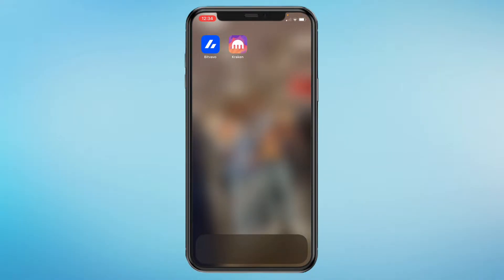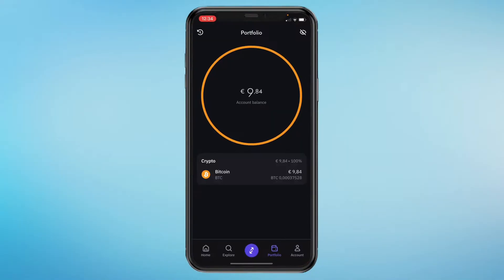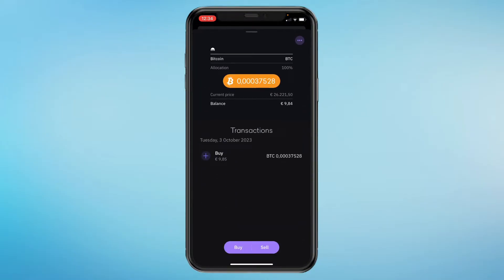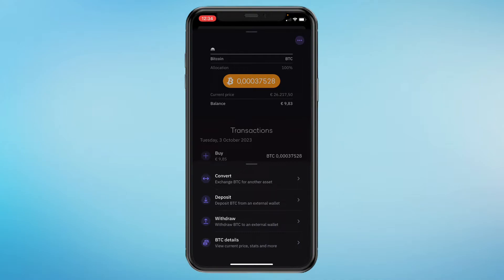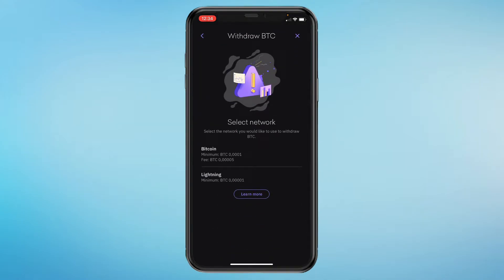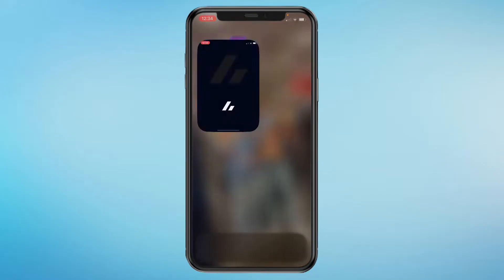The other exchange I'm using is called Bitfavo. To do this, click on your Bitcoin, then in the top right click on the three dots and click on withdrawal. Here you need to select the network that matches the other exchange — I'll show you how to find that.